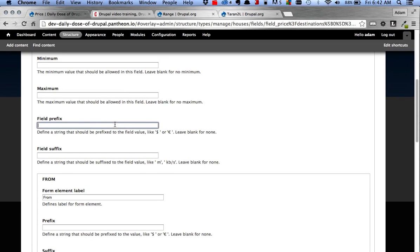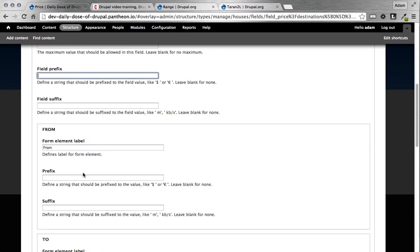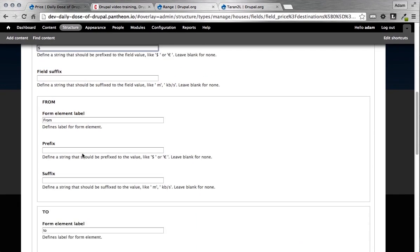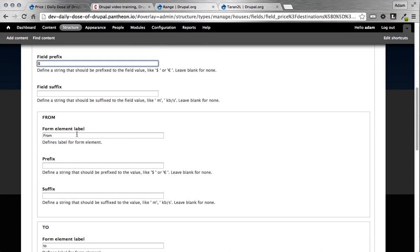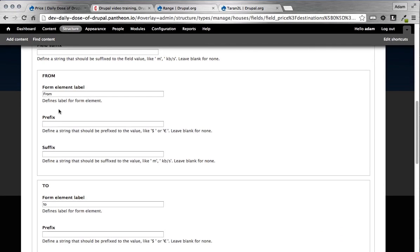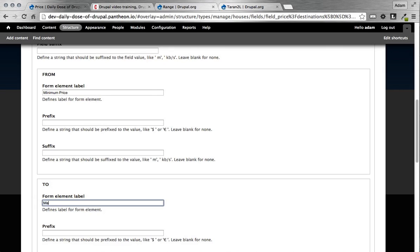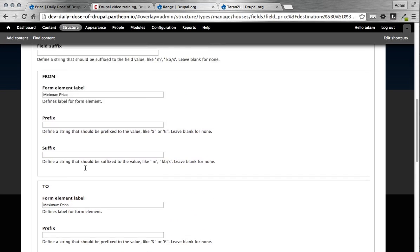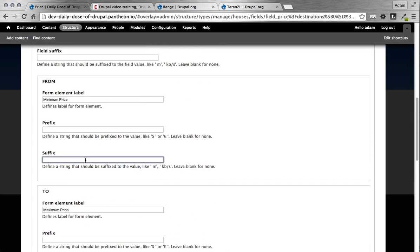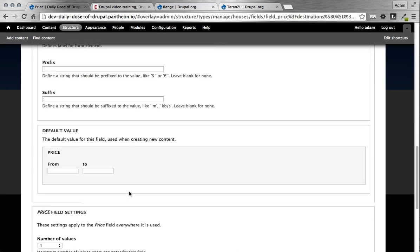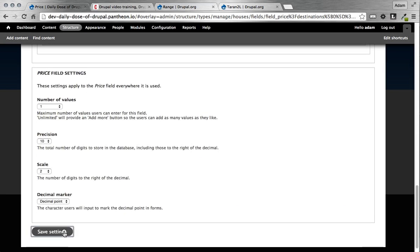And then we can say, what's our decimal marker? We want it to be a decimal point, not a comma. And then again, this is going to look very similar to any other CCK field you've looked at. There's a bunch of different configurations. It has minimums, maximums. You can do a field prefix, which is what I want to do. So I'm going to give a dollar sign on that. So before. And then again, here's some other additional ones for your range. So you have your from and your to. So I'm going to change this to say minimum price. I'm going to change the to to say maximum price. And again, you can add prefix and suffixes as well. I will add a suffix of just a colon. And then again, if you want default values, a lot of this is going to look pretty familiar, but let's go ahead and save our settings.